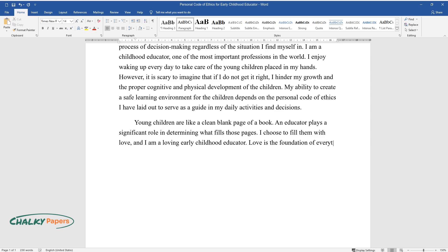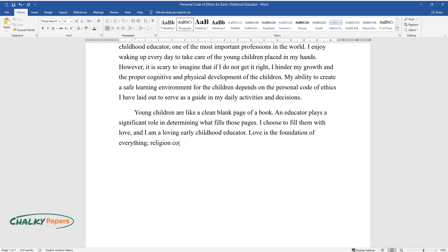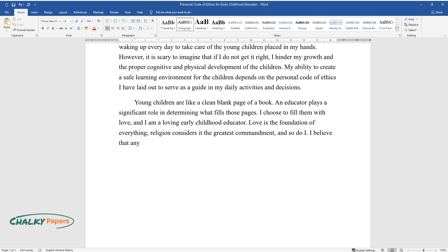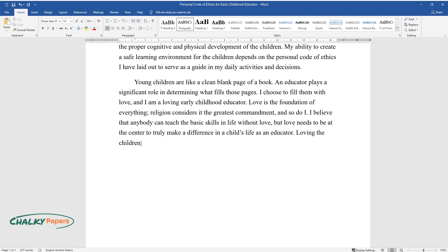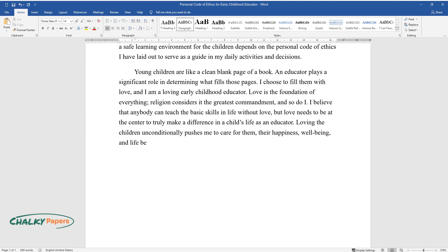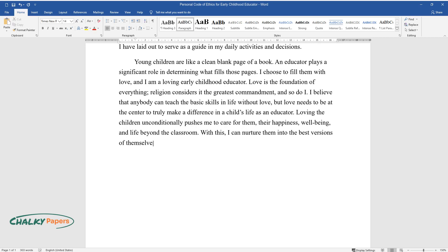Love is the foundation of everything. Religion considers it the greatest commandment, and so do I. I believe that anybody can teach the basic skills in life without love, but love needs to be at the center to truly make a difference in a child's life. As an educator, loving the children unconditionally pushes me to care for them, their happiness, well-being, and life beyond the classroom. With this, I can nurture them into the best versions of themselves.